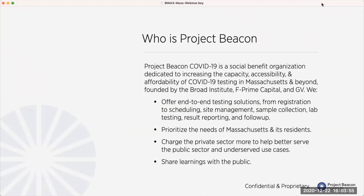We're a small, early-stage team. We've existed only for dozens of weeks now, but we've been able to start offering end-to-end testing from registration and scheduling, site management, sample collection, resulting reporting, and follow-up. We chiefly prioritize the needs of Massachusetts and its residents. We love to be able to collaborate with the state and see if we can help solve some thorny challenges that COVID has brought upon all of us.